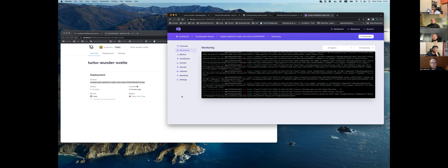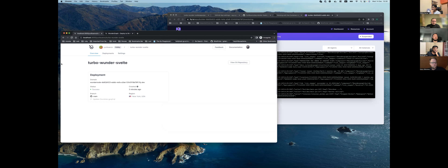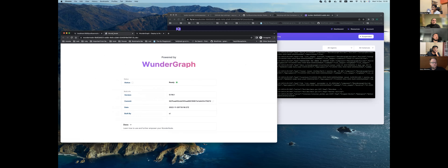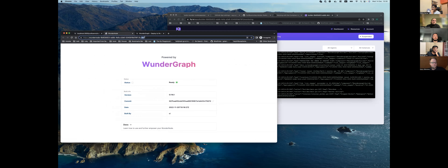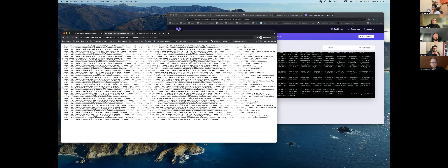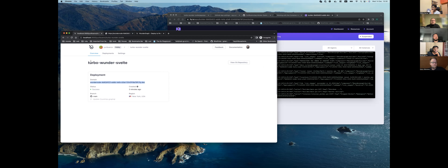A lot of people have been asking about Turbo Repo support so that'll be awesome. It's up and running — we can get some data. That's awesome, great job Yuri. Three minutes this time, but we will reduce it.